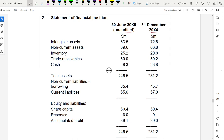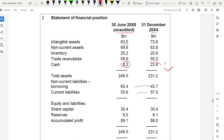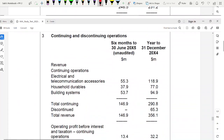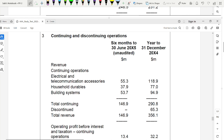When reviewing the statement of financial position, quickly note significant changes: intangible assets slightly increased, non-current assets almost the same, inventory slightly increased, trade receivables increased, cash reduced significantly. Non-current liabilities increased, current liabilities slightly decreased. Share capital is unchanged, reserves reduced. Continuing and discontinuing operations are shown separately — in 2004, revenue comes from all three segments; the forecast shows only continuing operations.